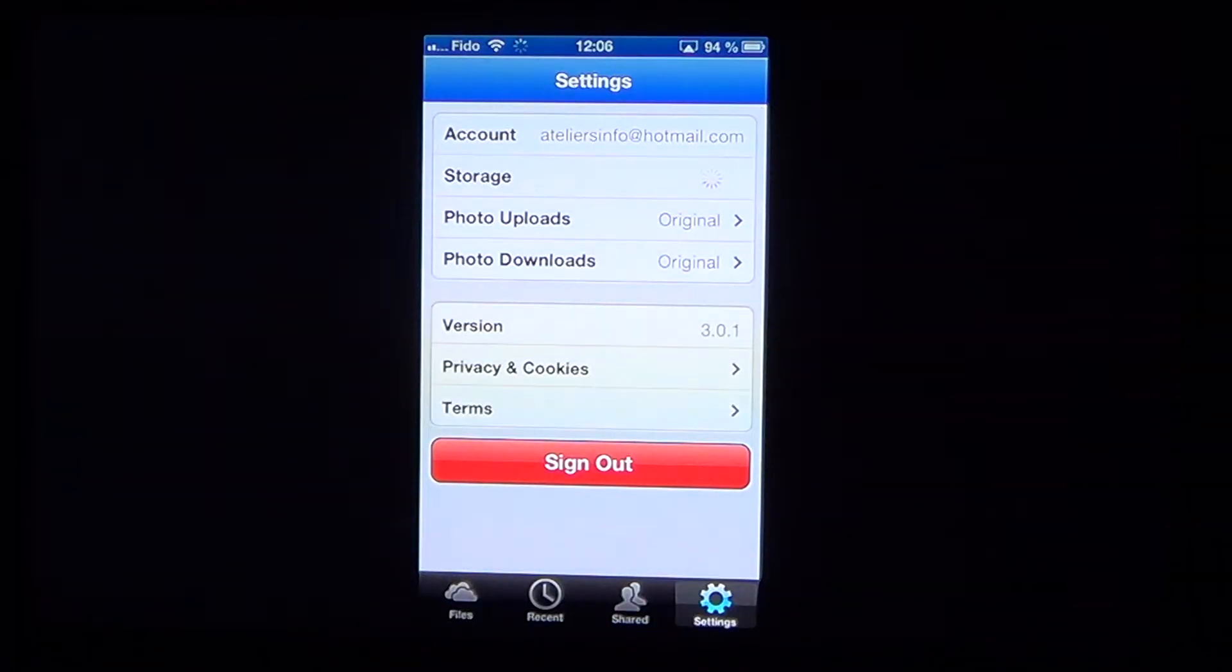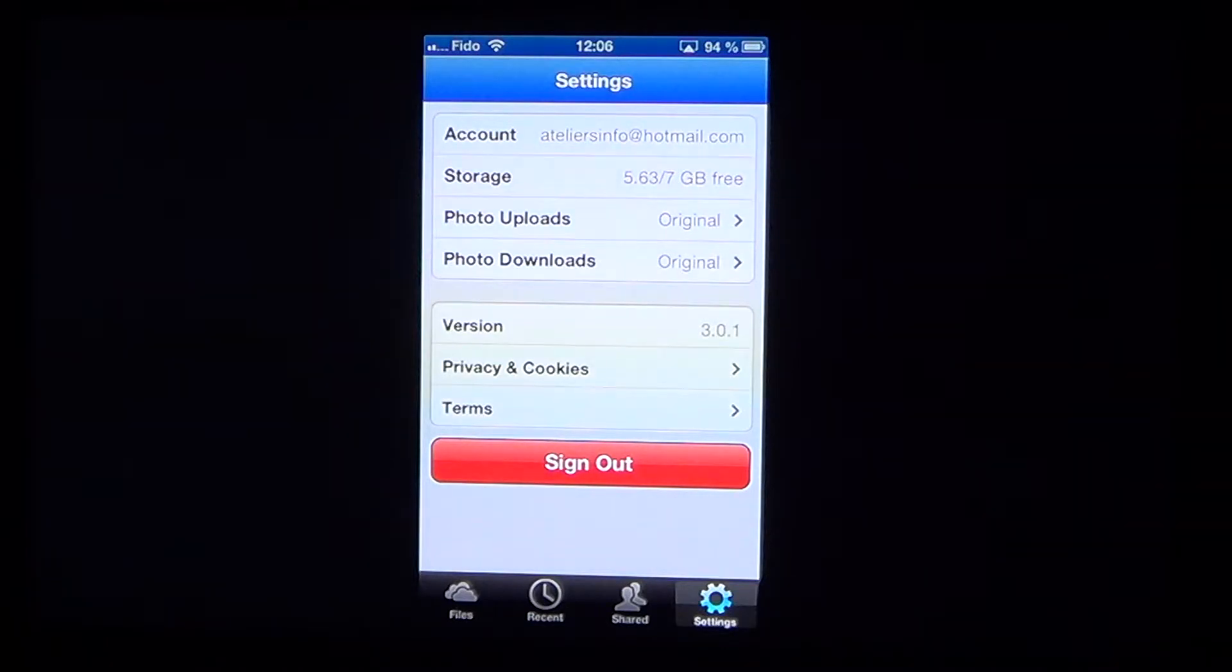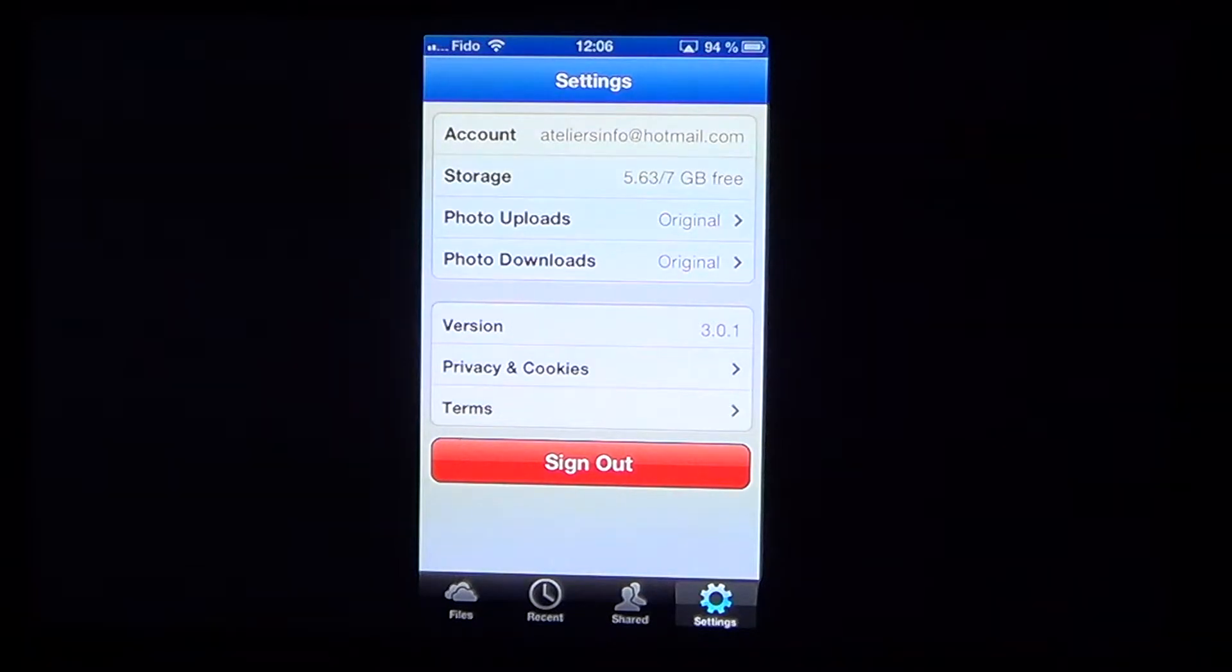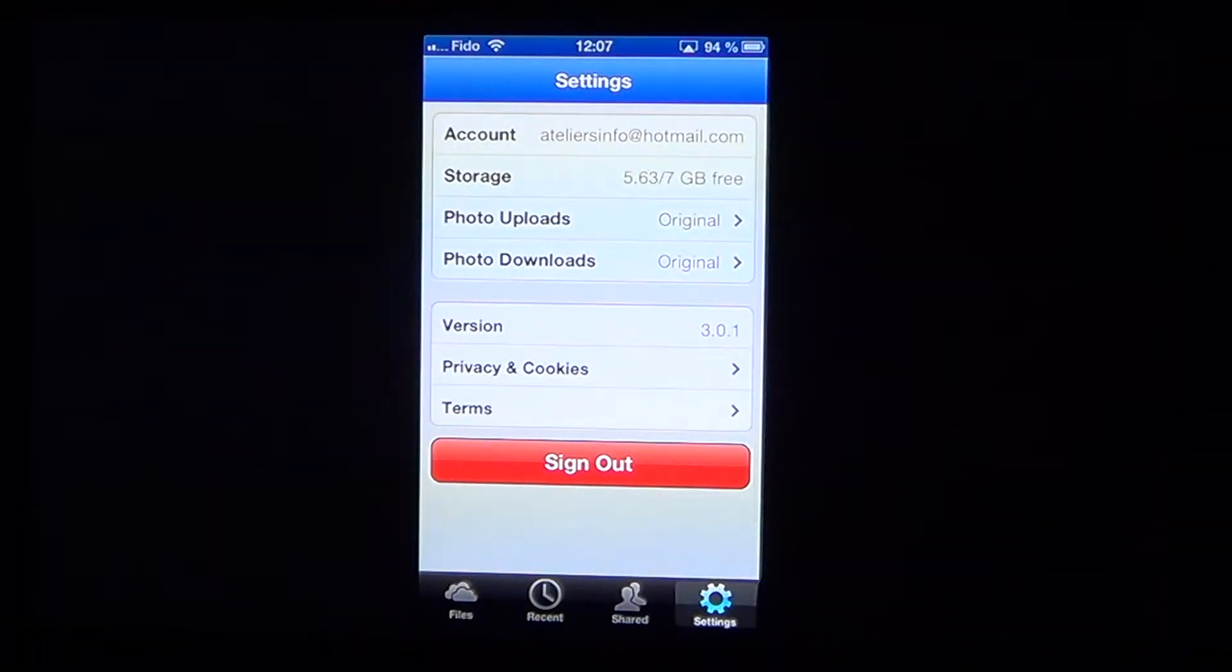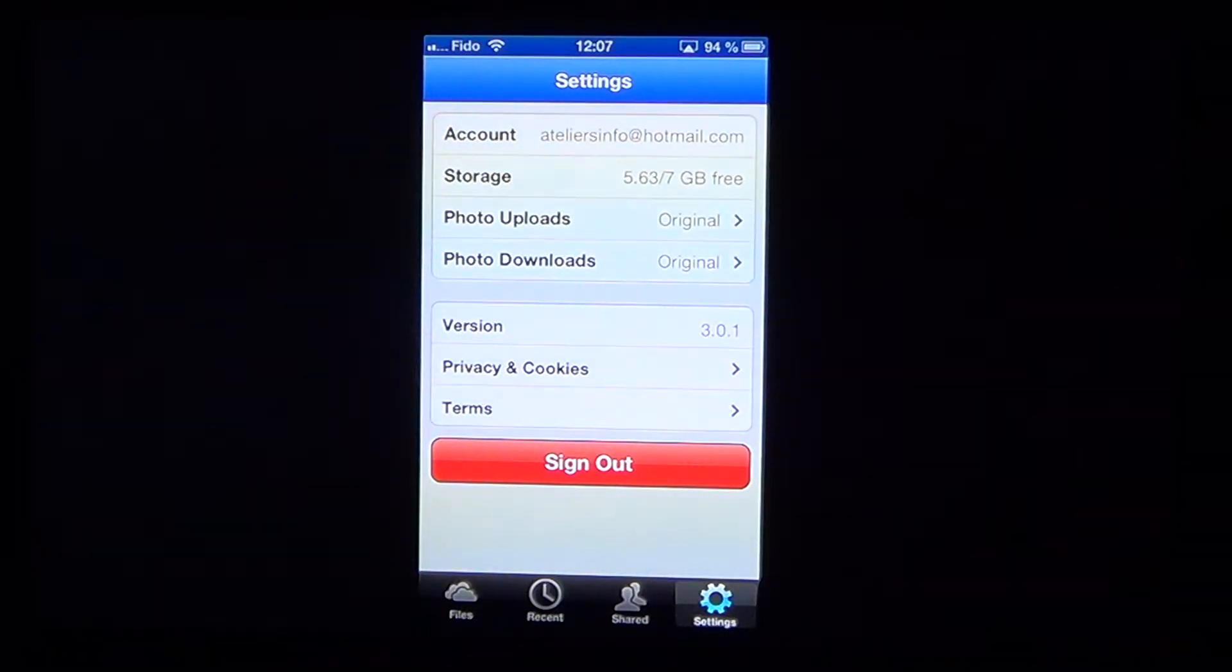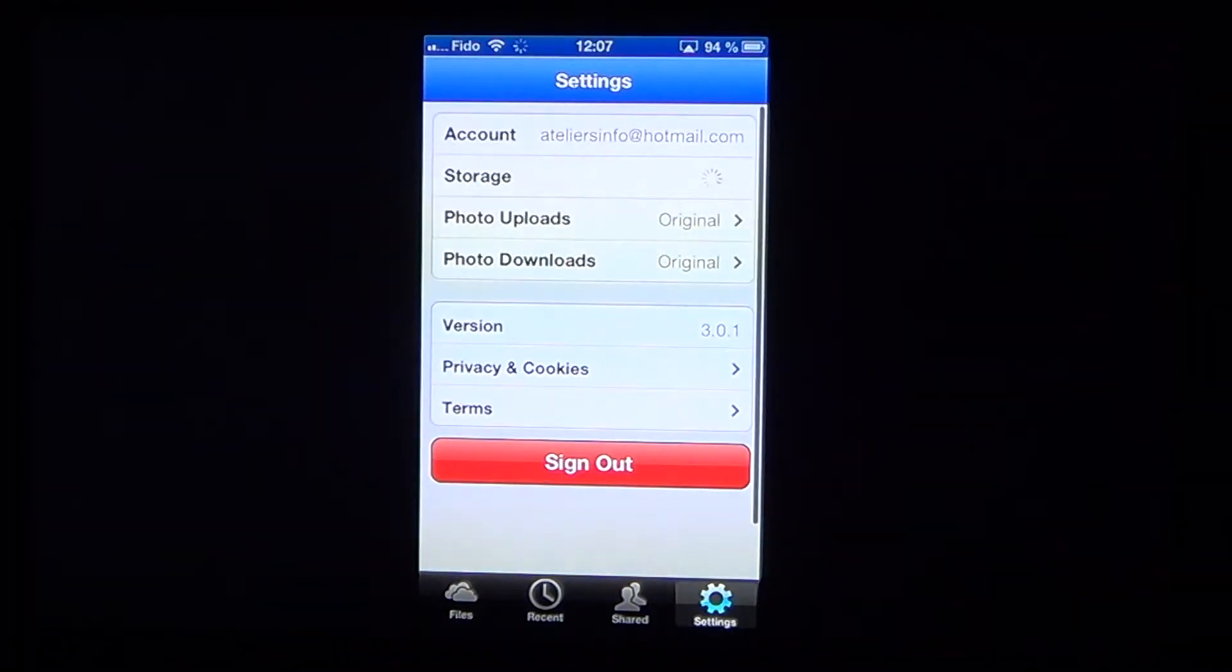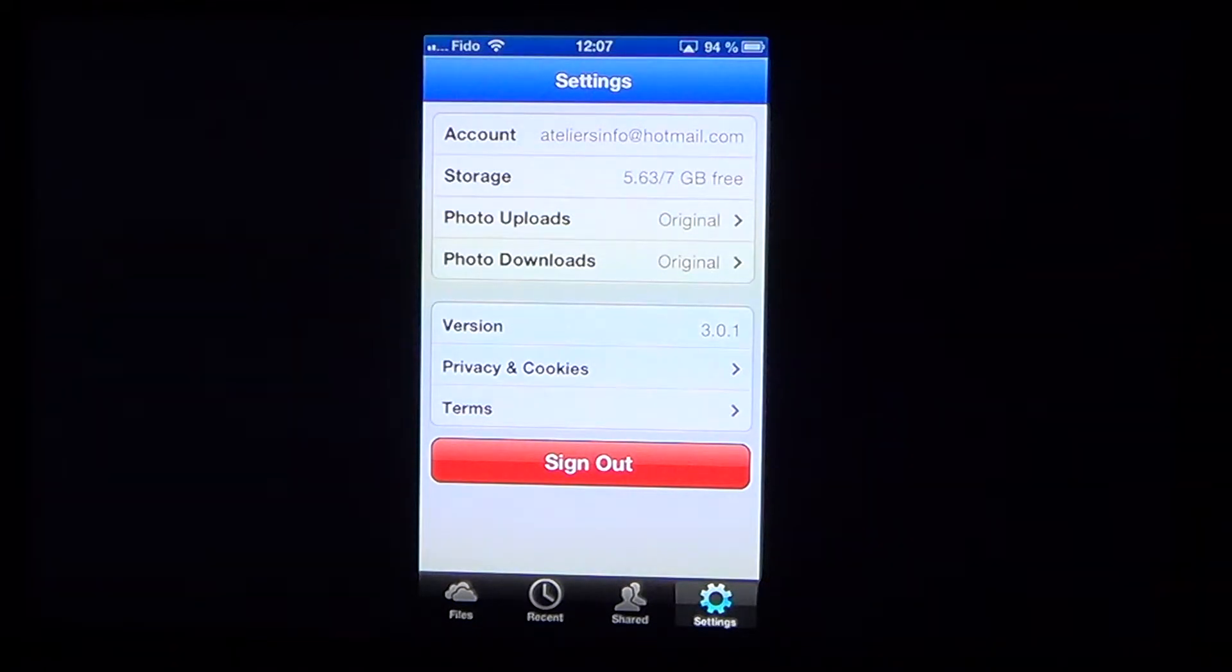Settings that shows you the address used, the storage space that is available. I've got seven gigabytes. Photo upload and download, it says original. What that means is that the size can be changed if you don't want to have the full size of different pictures because they take a lot of space. If you download pictures from the SkyDrive for example into your iPhone or iPad, you can click the resize and have smaller versions of these pictures so that your memory in your iPhone or iPad doesn't run out just because you have too many big pictures.